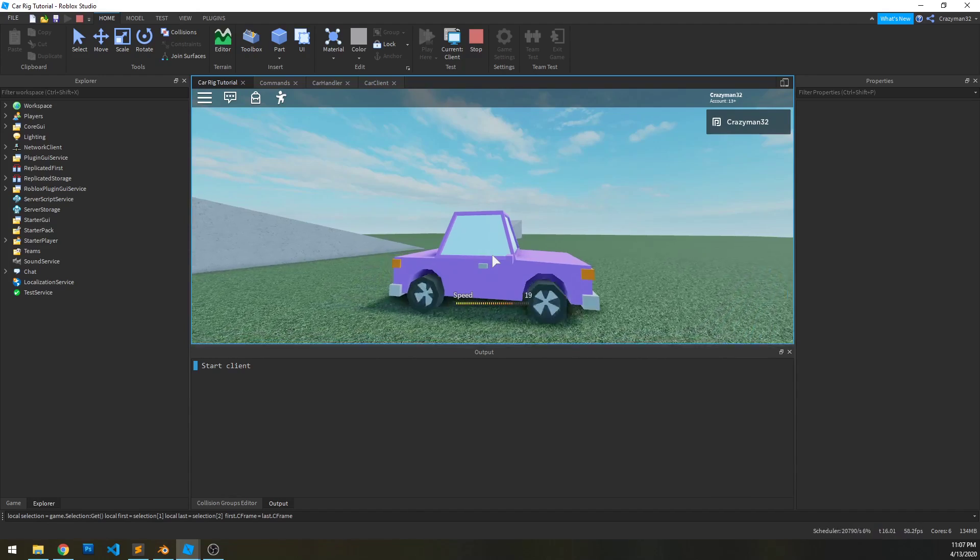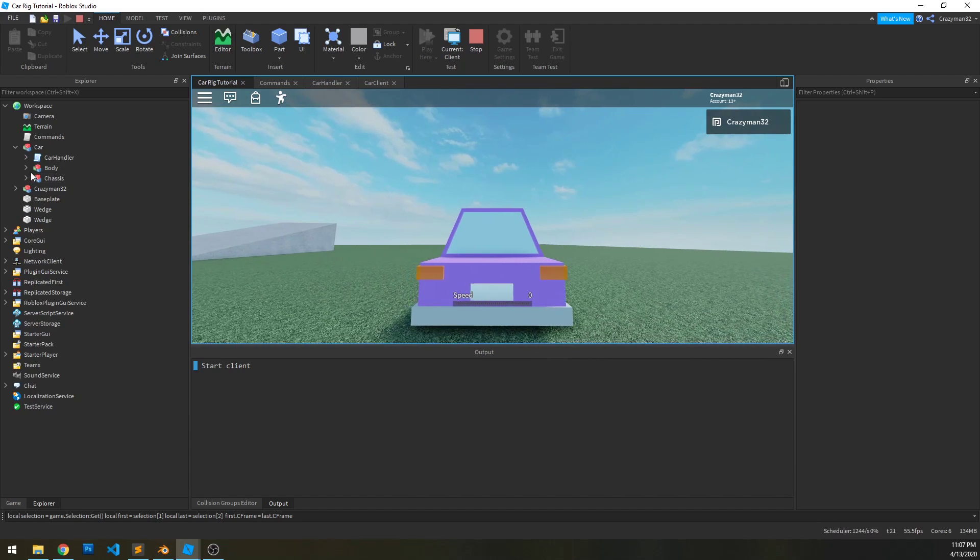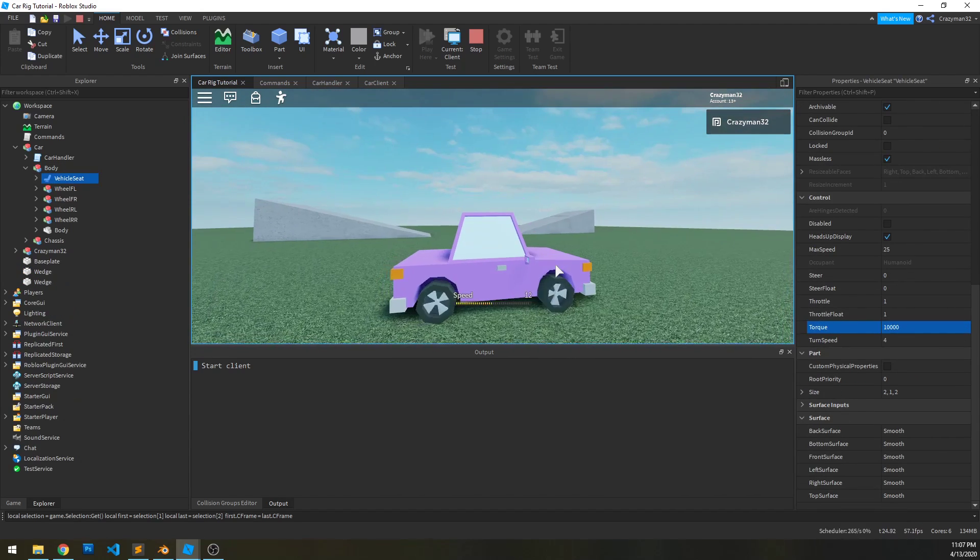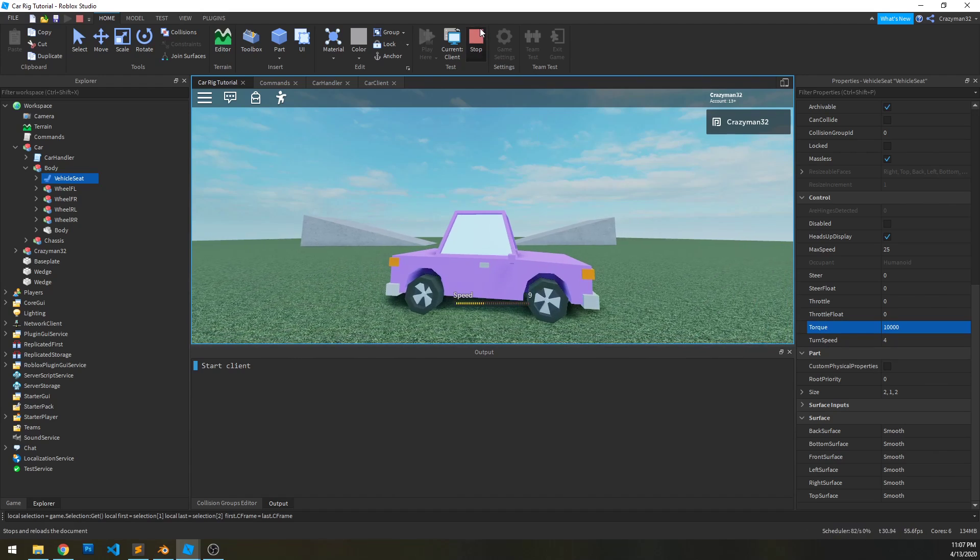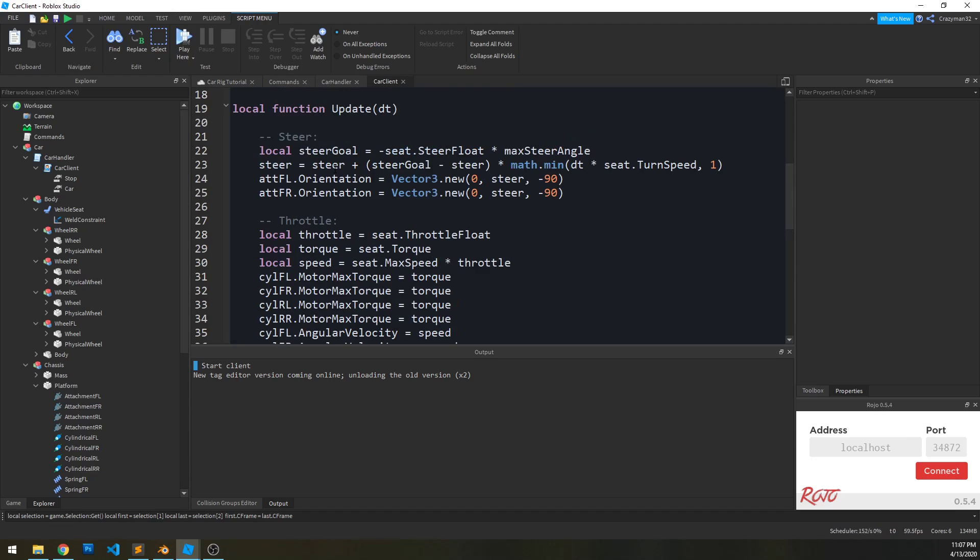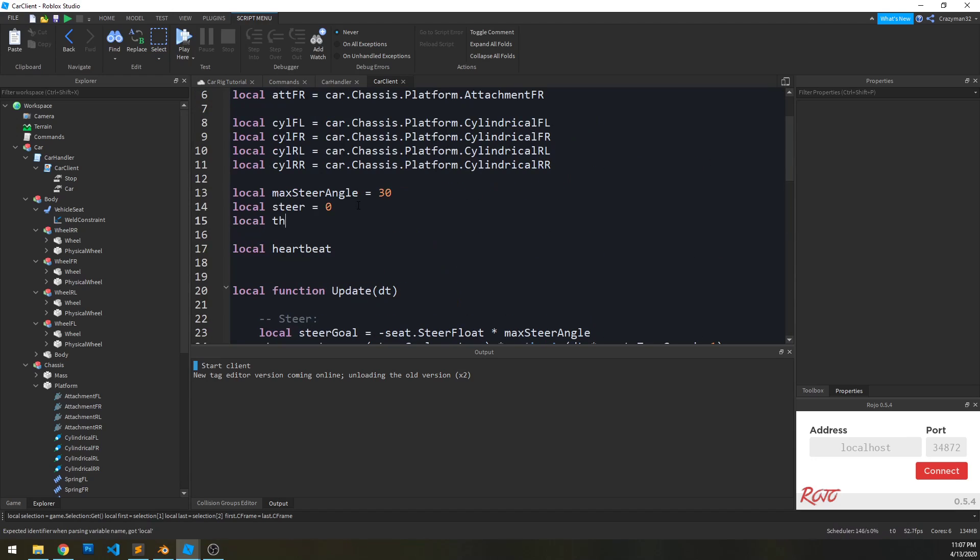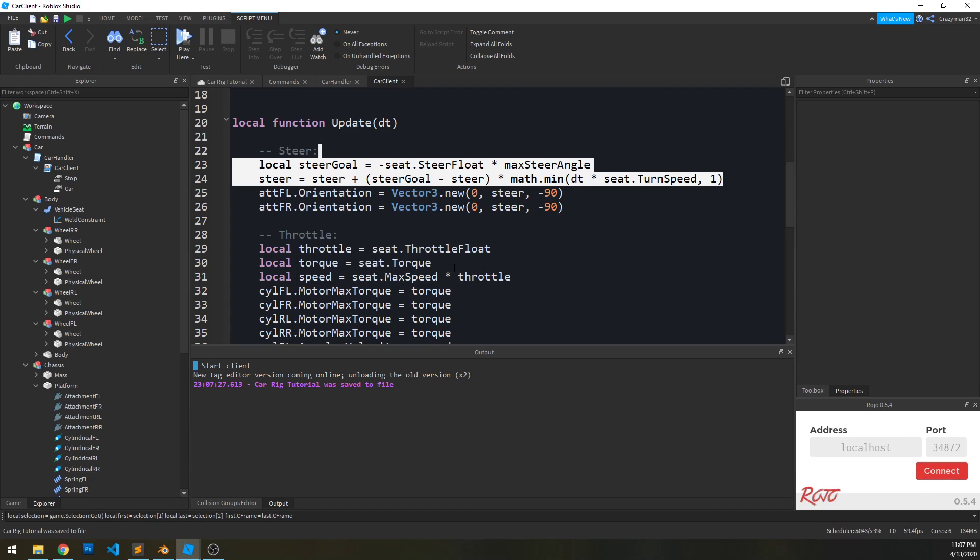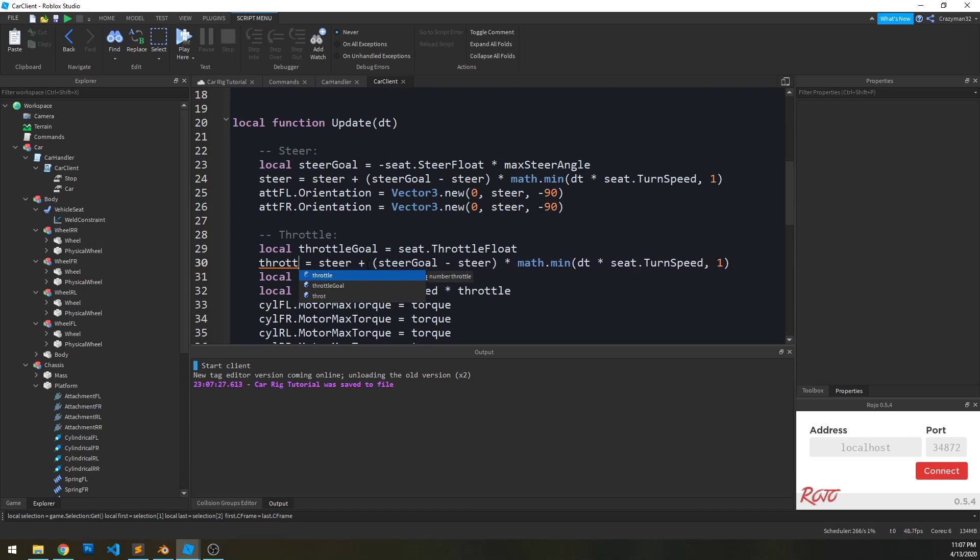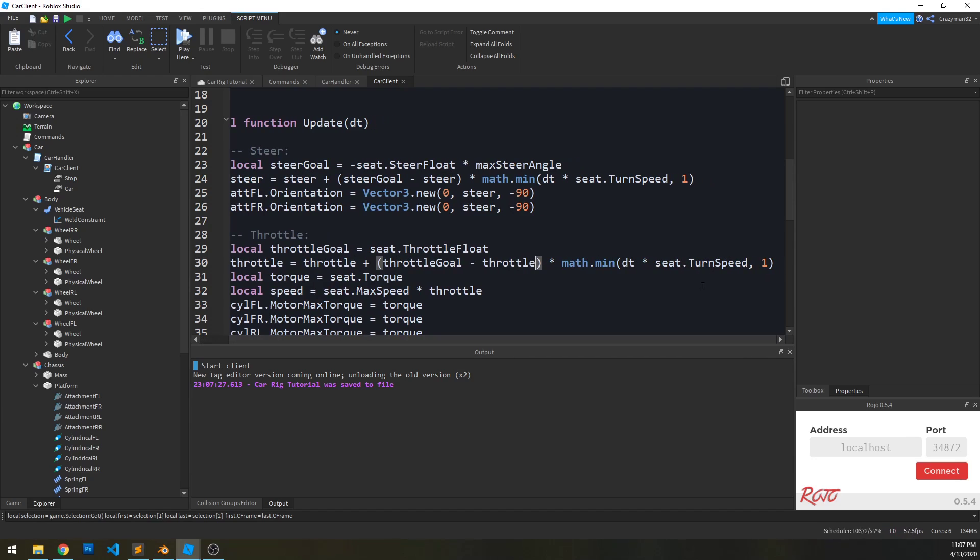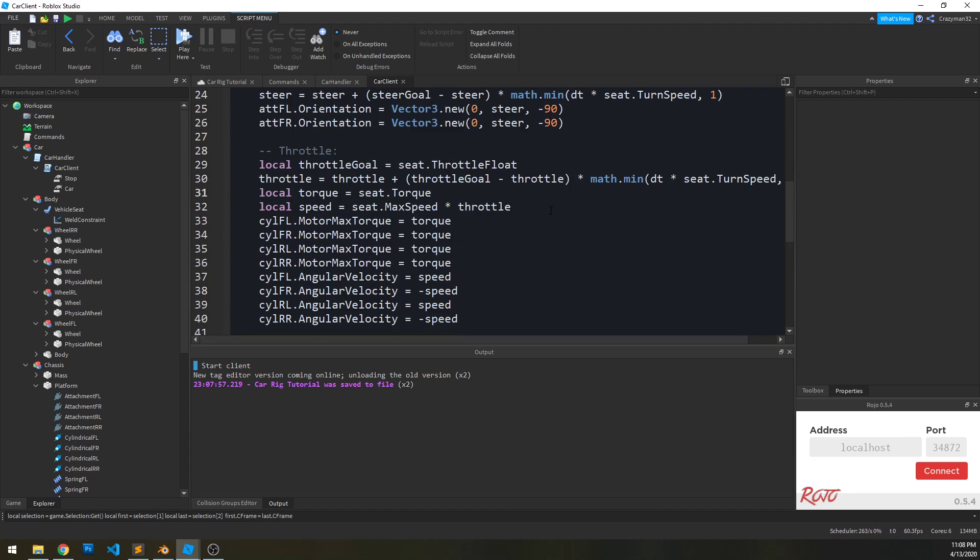But one thing again you'll notice is if I do set the torque up a lot more, so if we go to body, vehicle seat, set the torque to 1000, it sets the speed almost immediately. And that just doesn't look too great. So one thing I'd like to do is also smooth out those values as well, very similar to how we did the steer. So we're going to create a throttle value, set it to zero. And we're just going to copy these two lines. It has to be throttle goal equals throttle float. And we're not going to do that value. We don't want it negated. We just want this throttle float to be the goal. And then throttle equals throttle plus throttle goal minus throttle. And then this value, we're also going to use turn speed to adjust the throttle sensitivity as well.